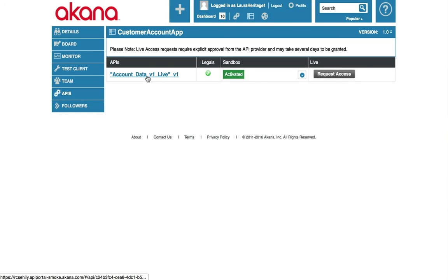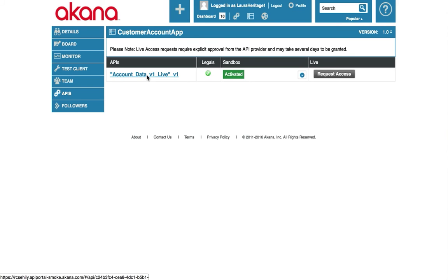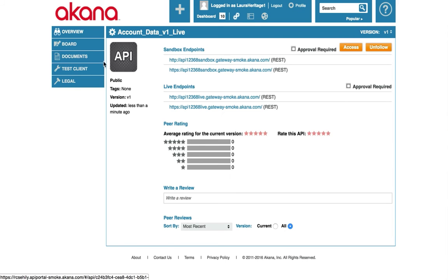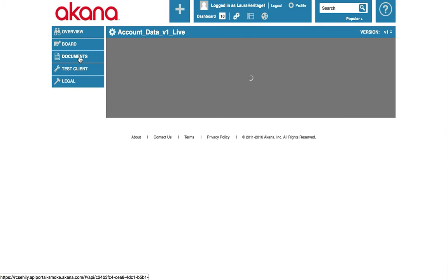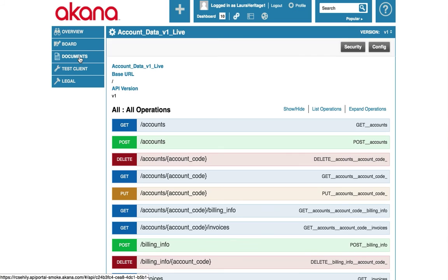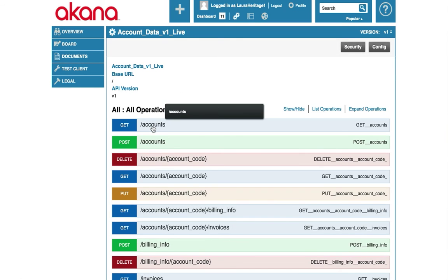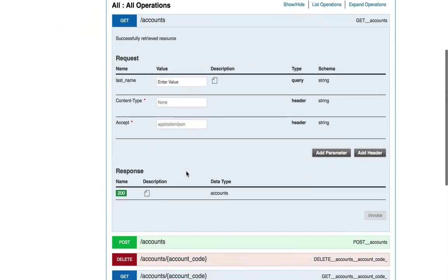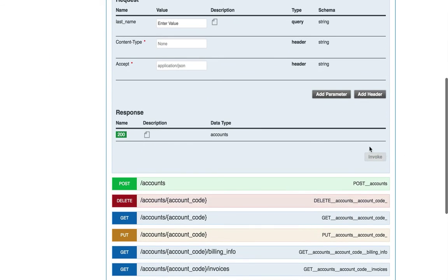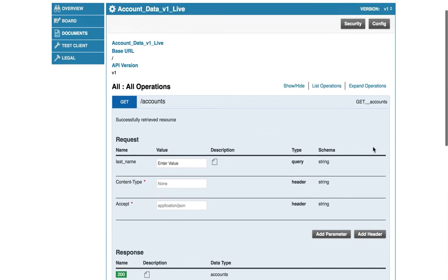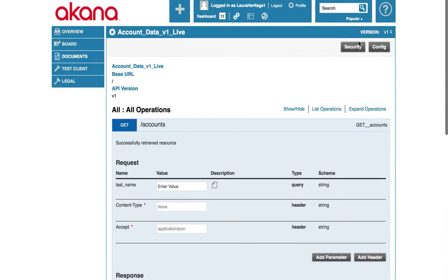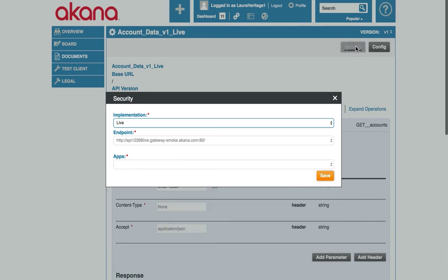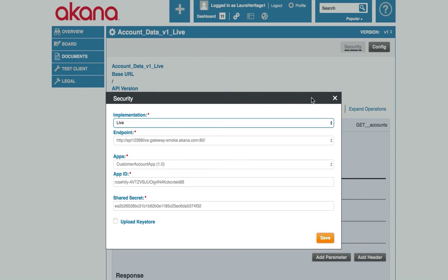Let's test out our access. Click on account data. We're going to use the Swagger documentation with the embedded test client. Let's take a look at get accounts. You can see the invoke is grayed out. This is because we haven't enabled our security yet. So let's click on the security button.